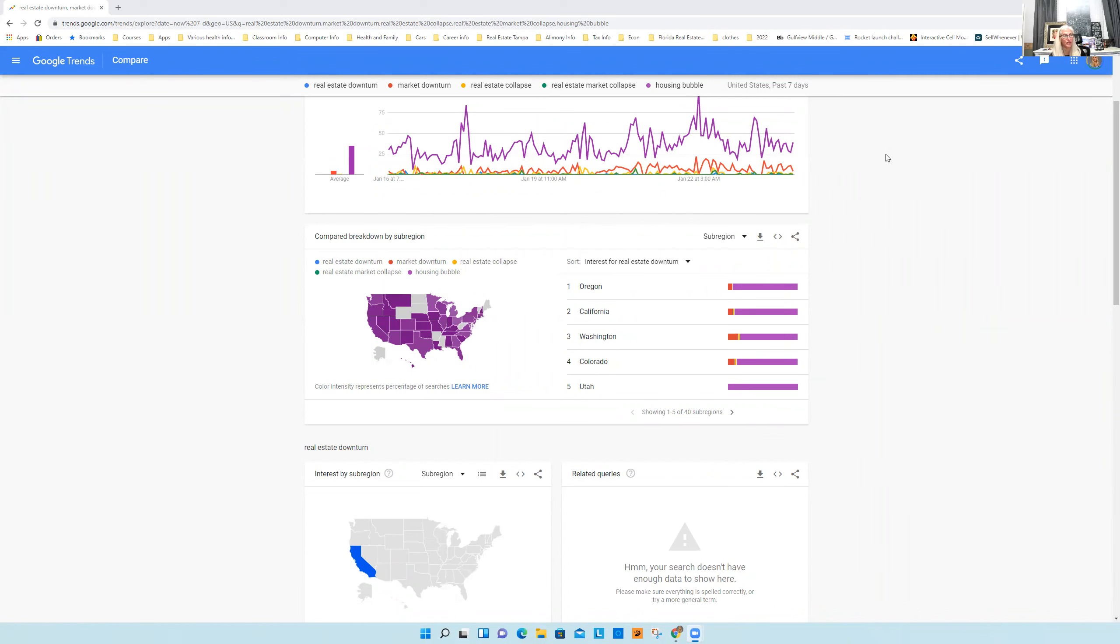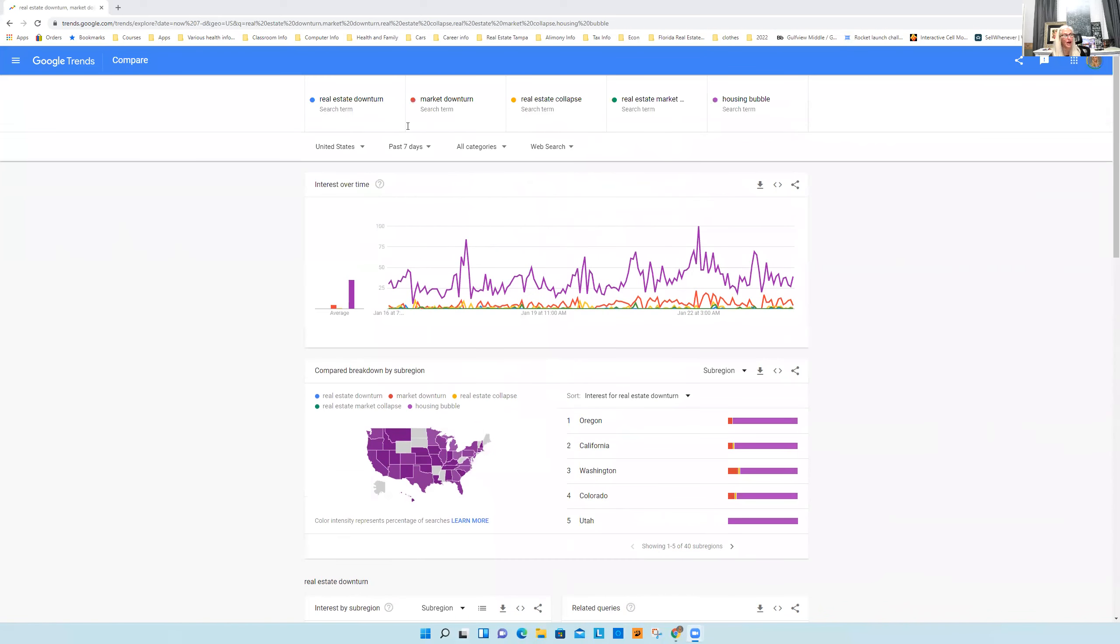Here's my little graph. I love Google Trends, right? You can go ahead and pretty much search any Google term. So right now, I don't want to really say too much until I show you a couple of things.